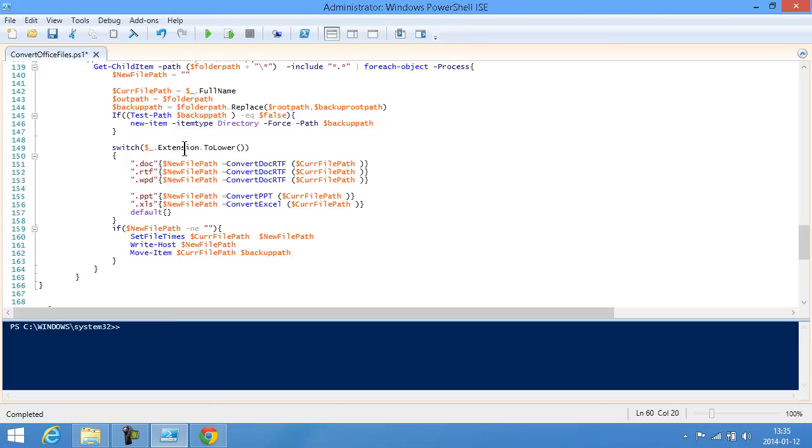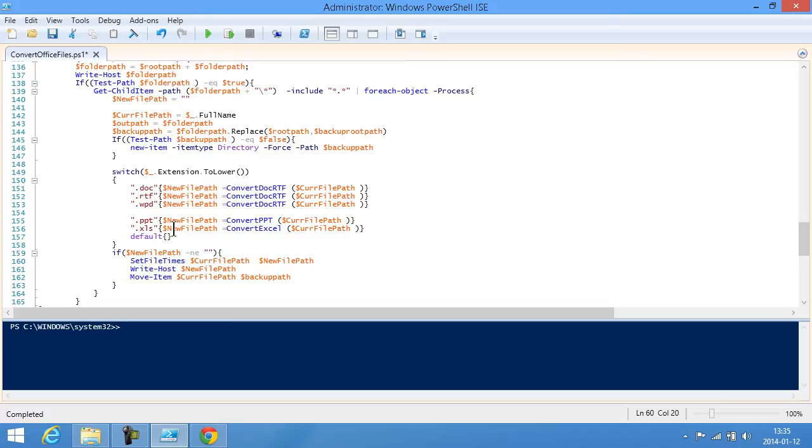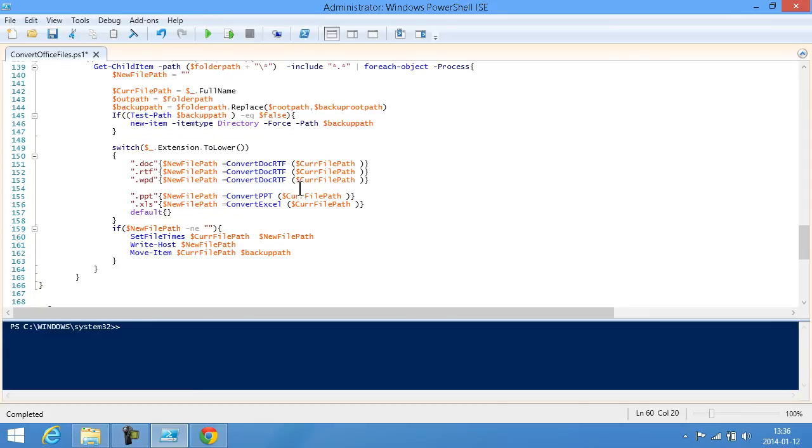The main part goes through all the paths and checks if that path actually exists and then it creates a backup path and creates that directory. Then it checks the file extension of the current file. It loops through each of the files in each folder here and checks what the extension is: if it's doc, rtf, Word Perfect format, ppt or xls, those are the supported file formats for the script. Then I convert those files and then I set the file time and finally I move the old file to the backup path.